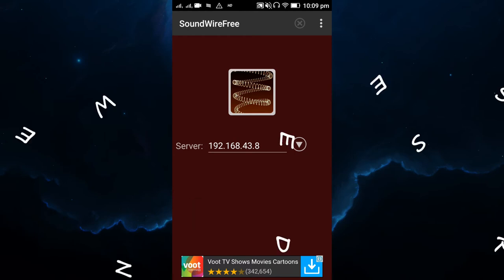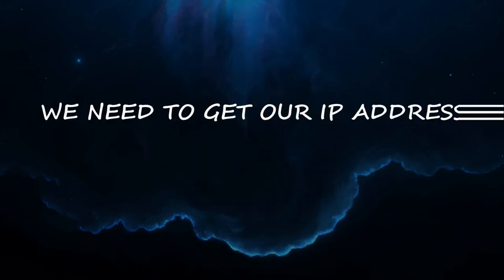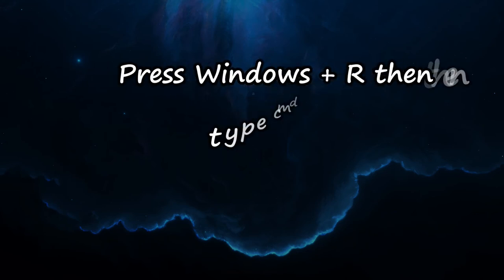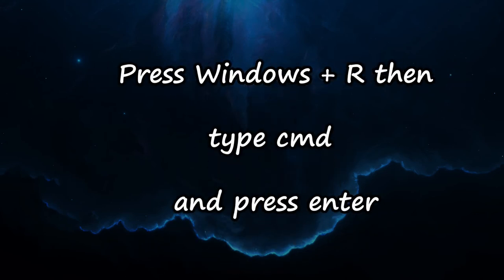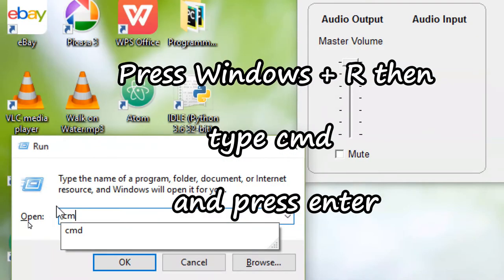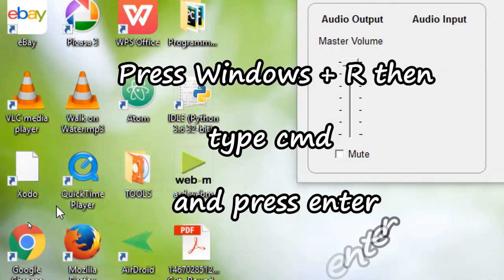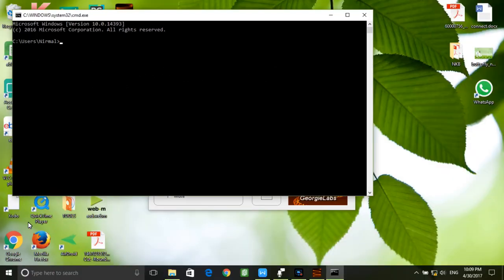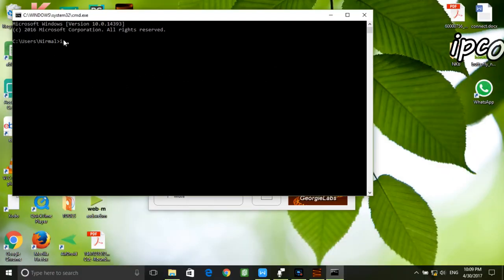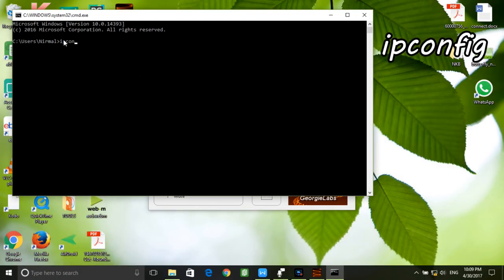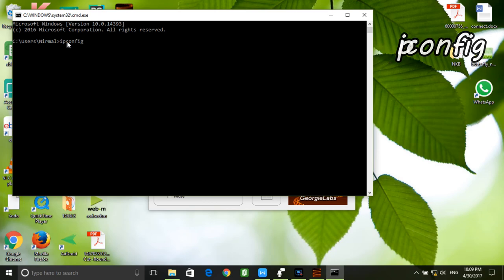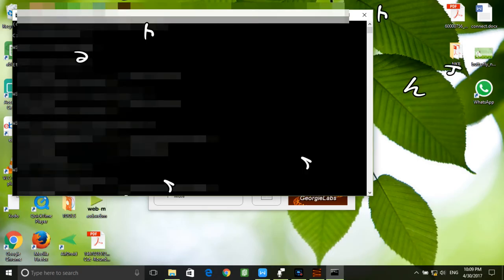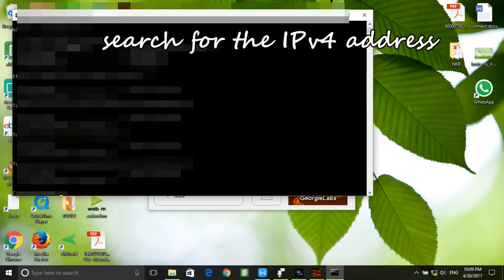What we need to do is get the IP address of our computer. To do this, just open Command Prompt by pressing Windows plus R and then typing CMD. After opening the Command Prompt, type ipconfig and you will get a bunch of IP addresses.